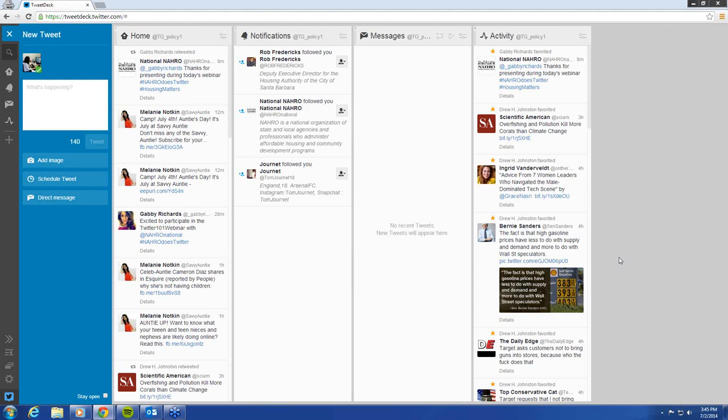I would add, though, that you want to make sure what you have scheduled on TweetDeck will be appropriate throughout the day. Someone asked about classic faux pas on Twitter, and there have been a couple case studies for Fortune 500 companies where they made a joke on Twitter that would have normally been acceptable, but then a major catastrophic event happened and that tweet still went out — which ended up hurting their brand.